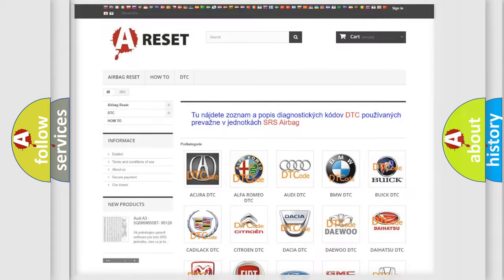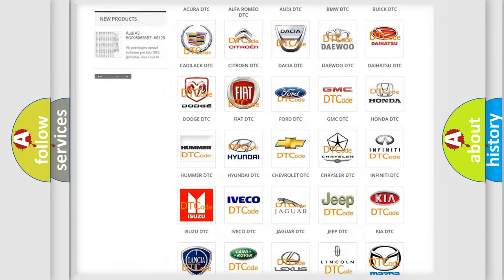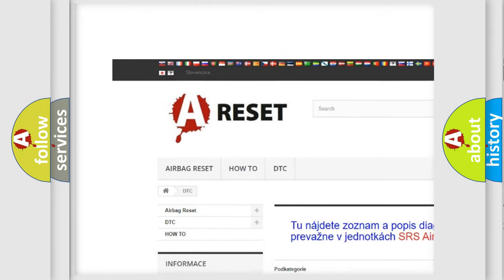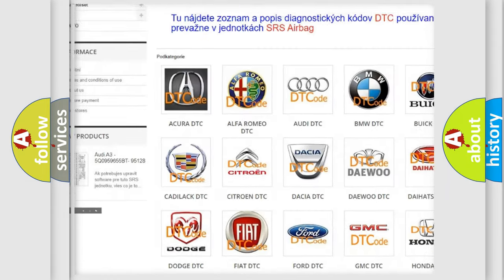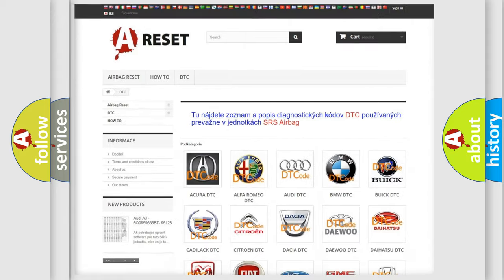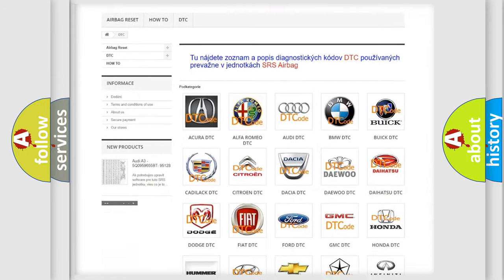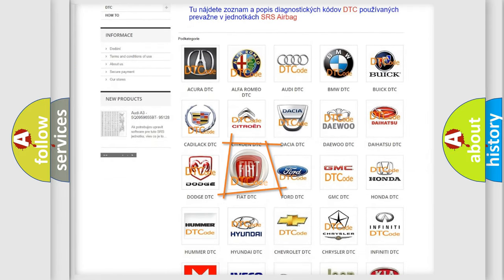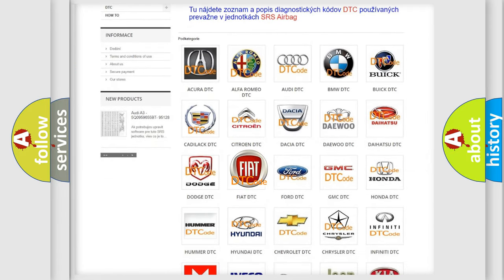Our website airbagreset.sk produces useful videos for you. You don't have to go through the OBD2 protocol anymore to know how to troubleshoot any car breakdown.